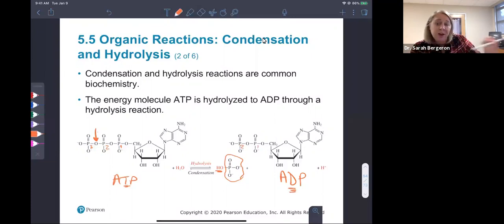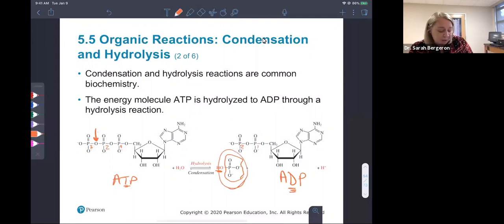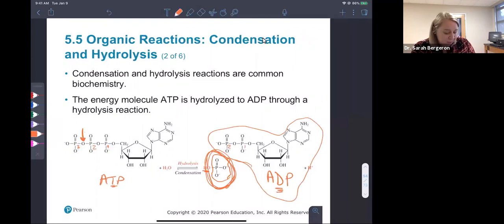The reaction can go in the opposite direction, where we produce water in order to make ATP from inorganic phosphate and the ADP molecule. So they go back and forth.